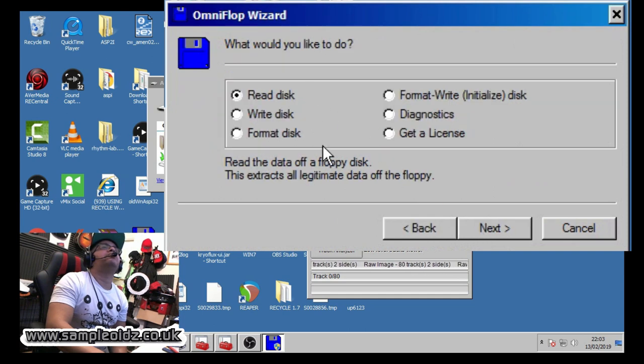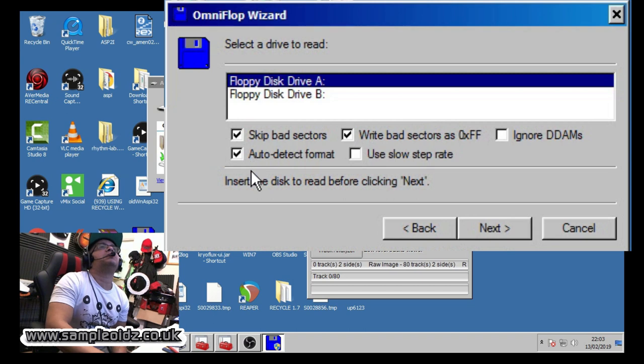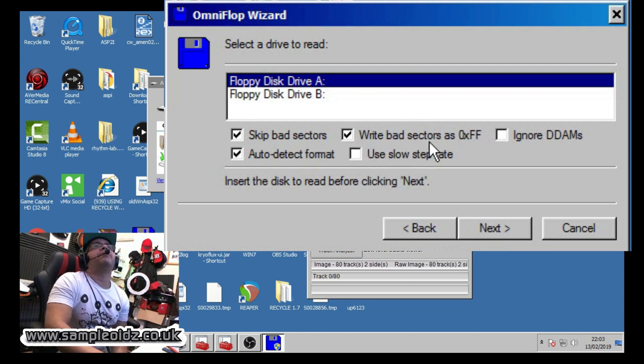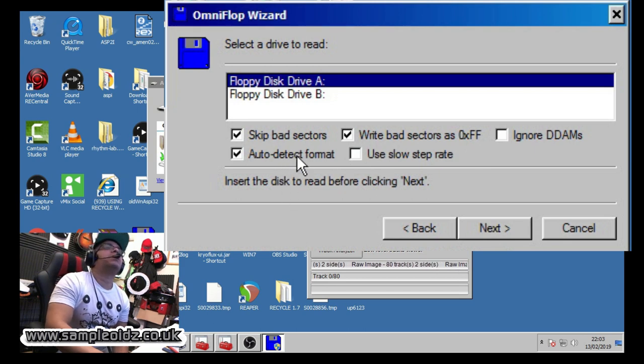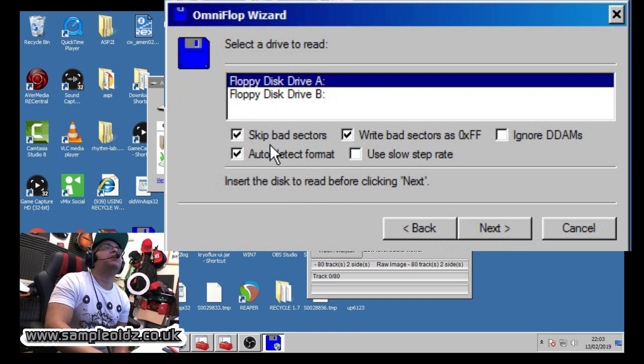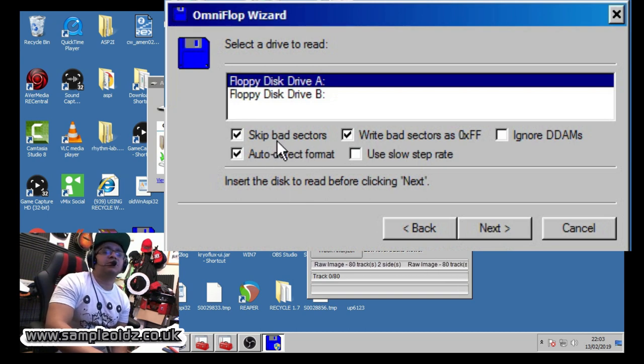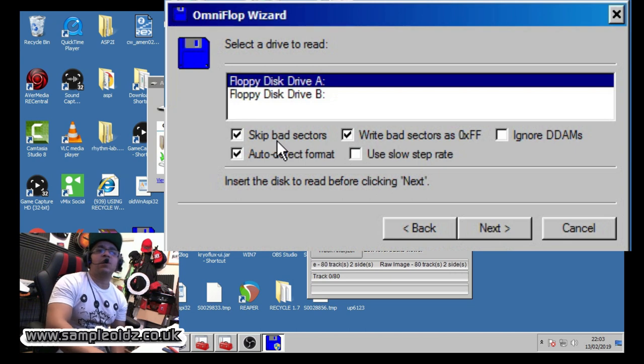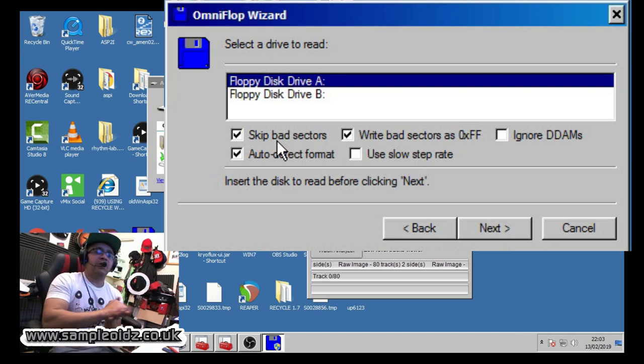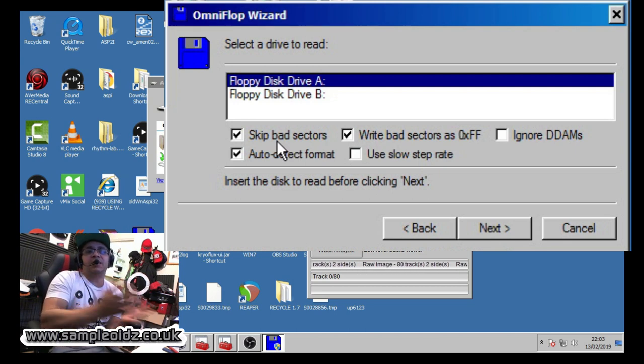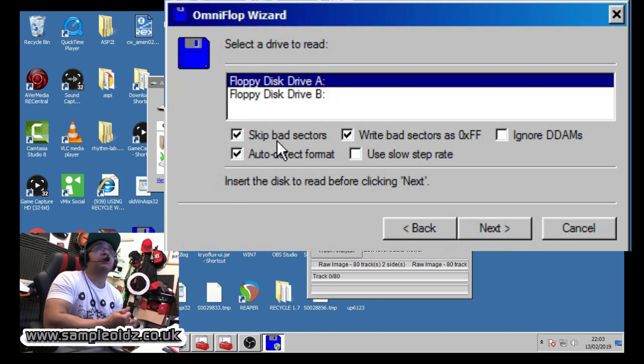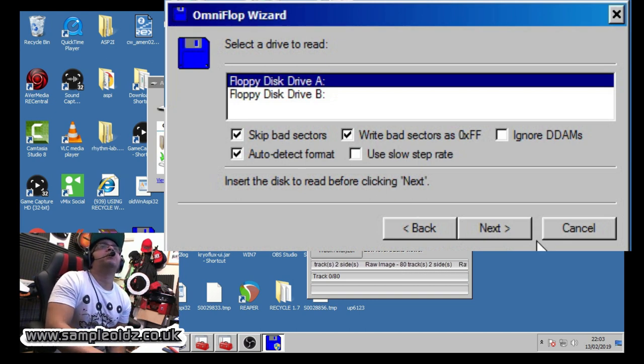Then just go to read disc, click next, and I've got these tips: skip bad sectors, write bad sectors as 0FF, and auto detect format. So it's going to detect the format of the disc which is going to be Akai, providing the disc is decent, and it's going to skip any bad sectors that it finds. That way it won't actually take anything that's not readable.